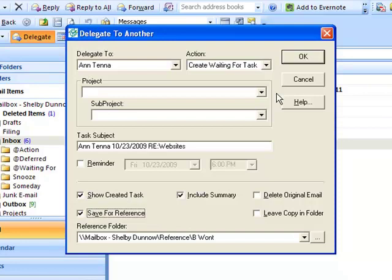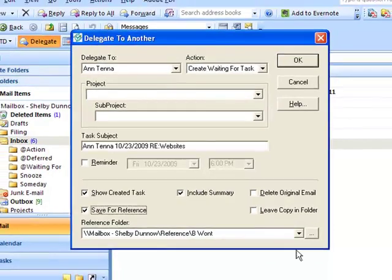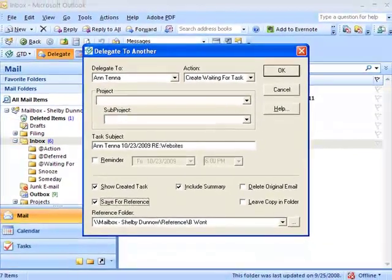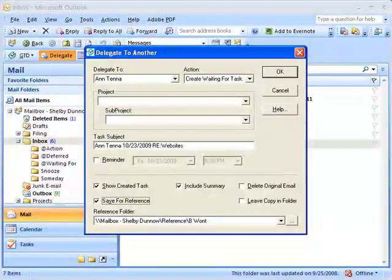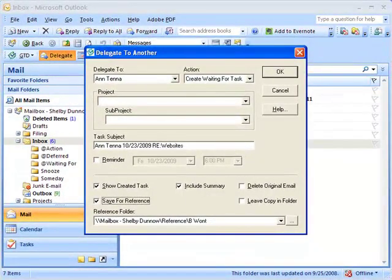Use the Delegate button to delegate the responsibility of an incoming email to someone else and to create a mechanism for you to follow up with them later to make sure that it gets done.